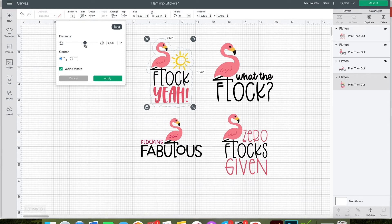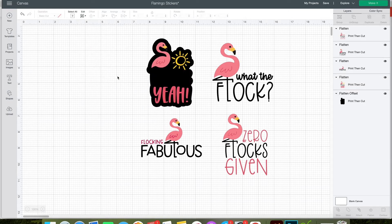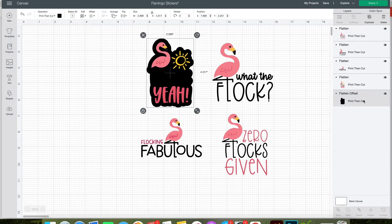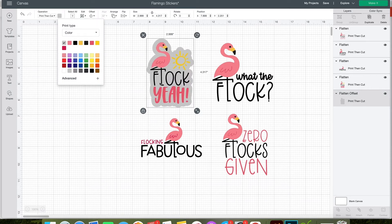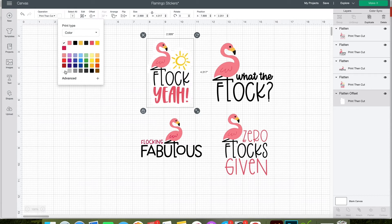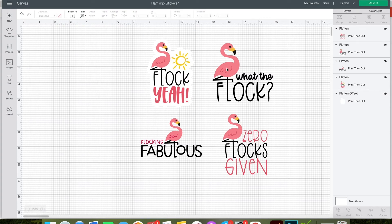For this tutorial, we can ignore the corners or the weld offsets, just leave those as default. Then click apply to set your offset. You'll see that Cricut Design Space has created this offset layer in a black color. You can select that layer and then change the color. I'm going to choose gray just so you can see it. I would normally use white for a sticker so that it doesn't print.